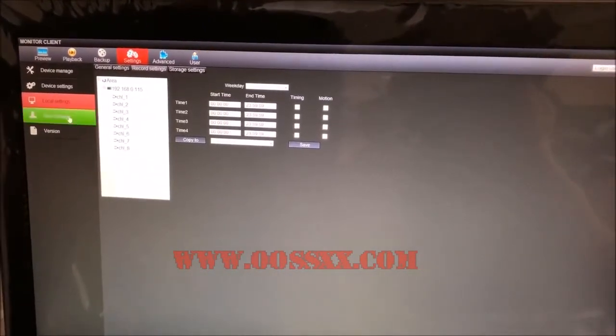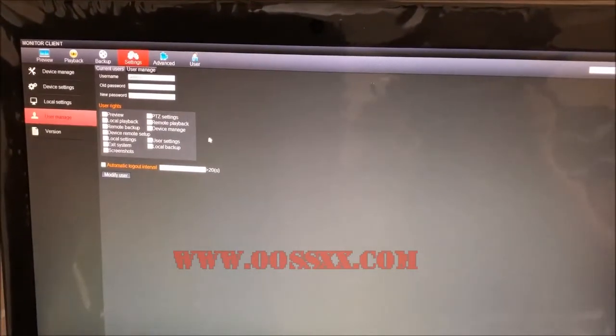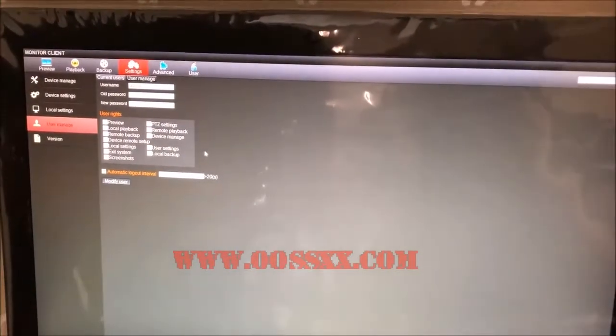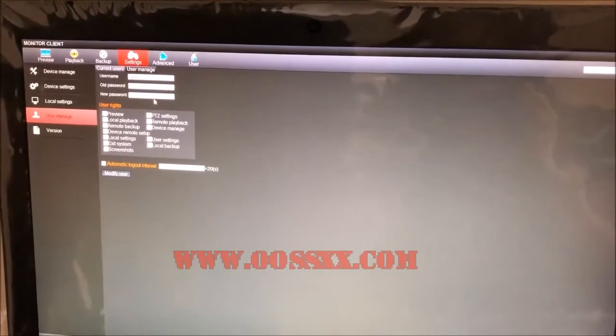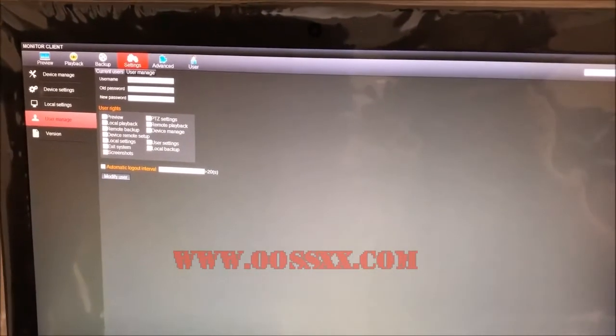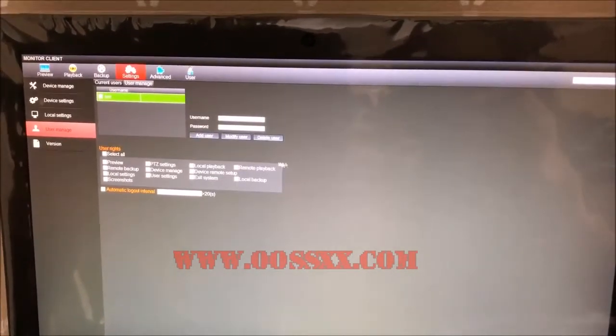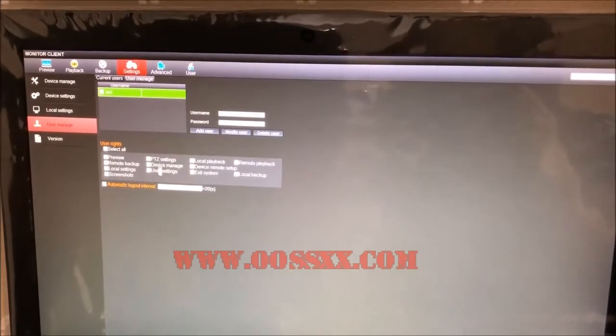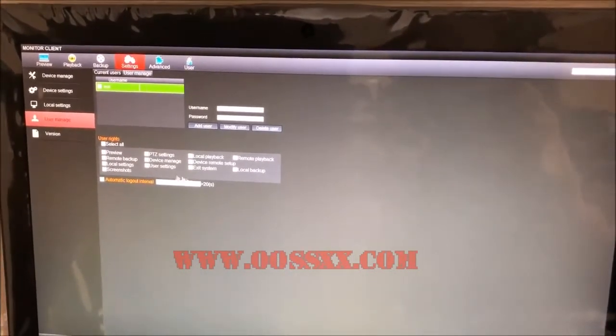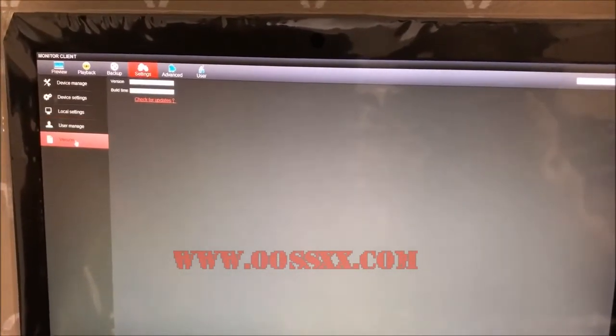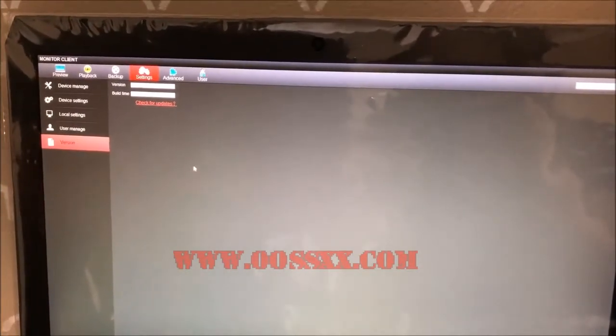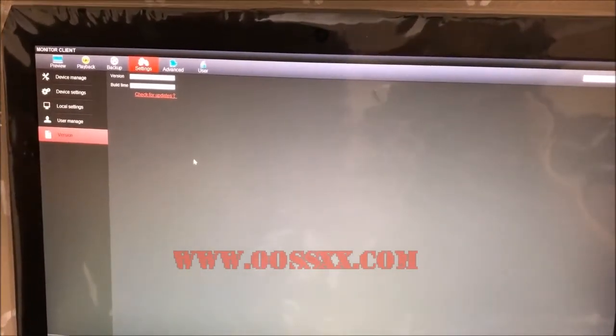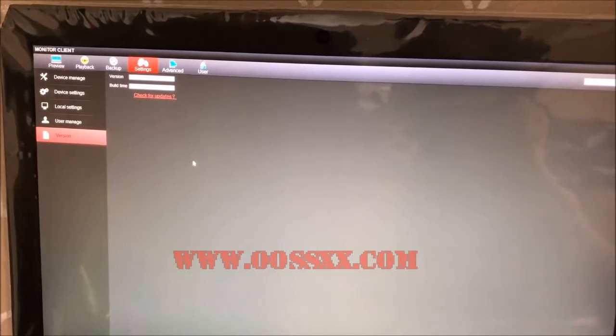You can go to User Manage. This talks about the user rights for this username. You can click User Manage and add an additional user, then set up user rights accordingly. Last, you have the Version tab which shows what version of CMS you're running, the build, and all that information.